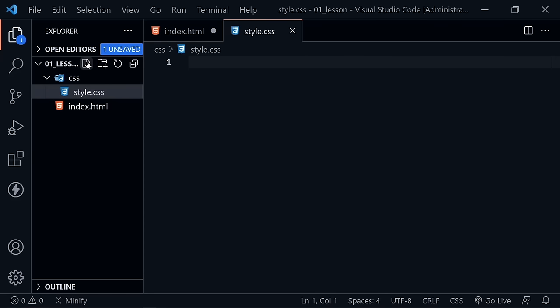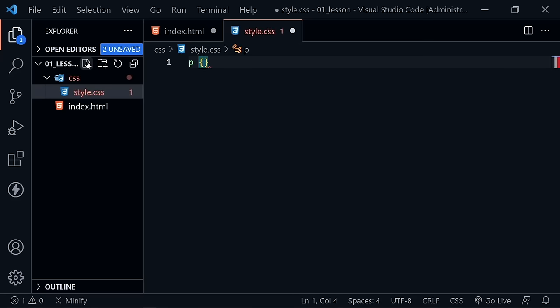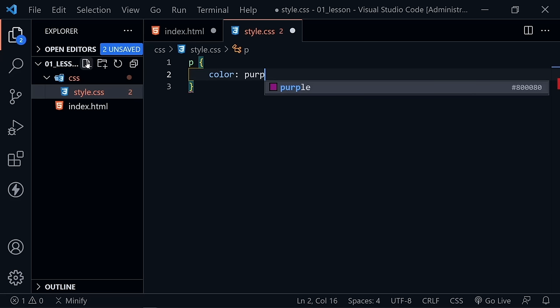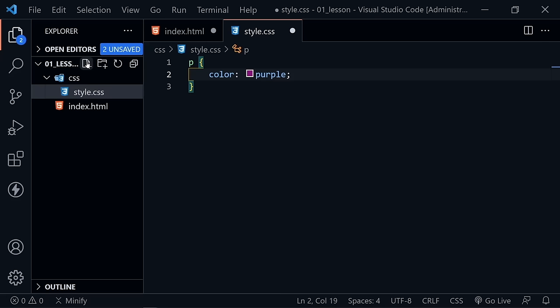Inside the stylesheet, let's put a P for our paragraph element, then a curly brace. We'll put a style here — this will be a declaration. Let's change the color of our paragraph and make it purple. End with a semicolon and save. This is a very simple style sheet right now.